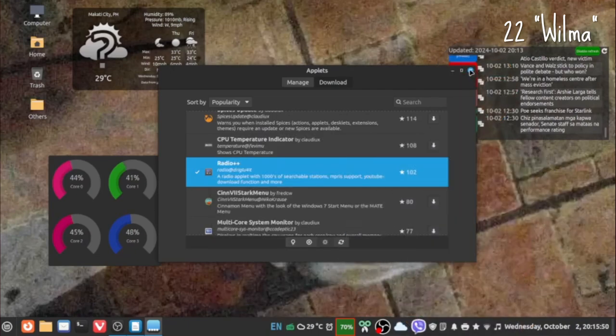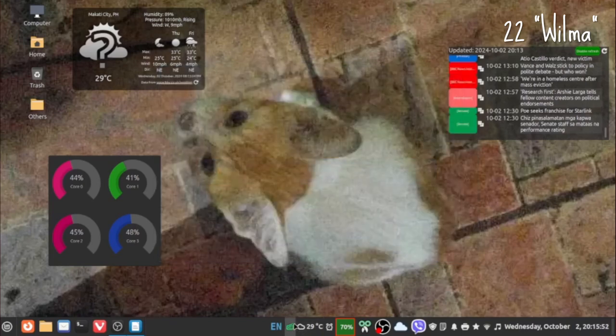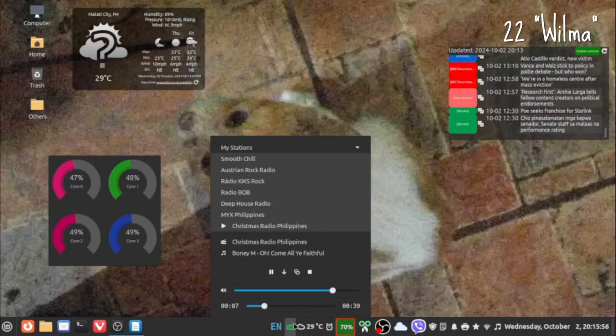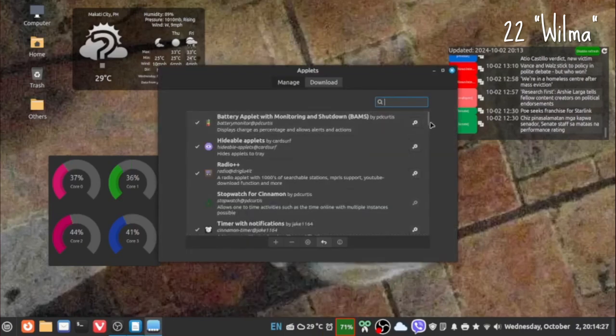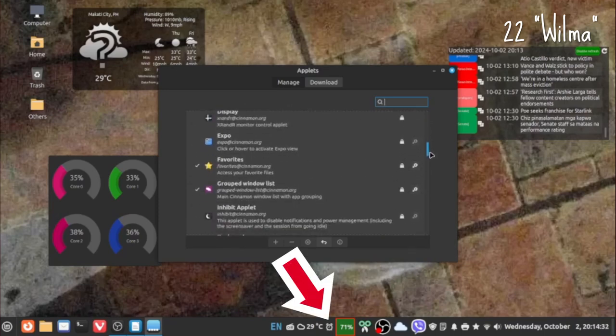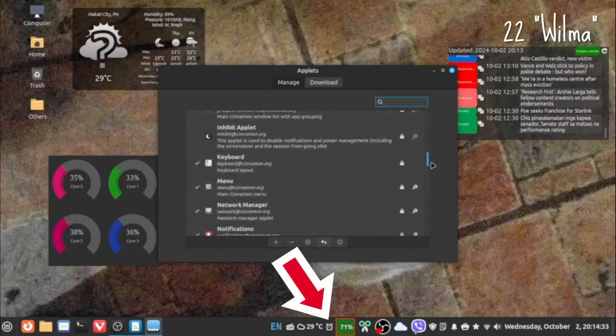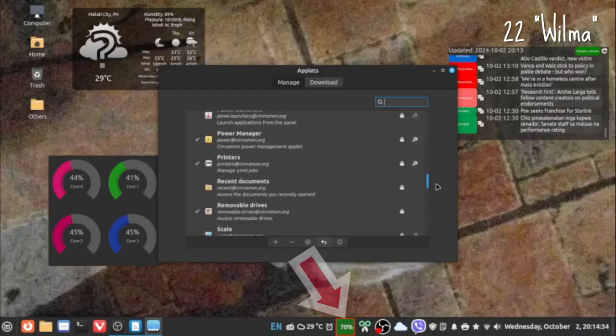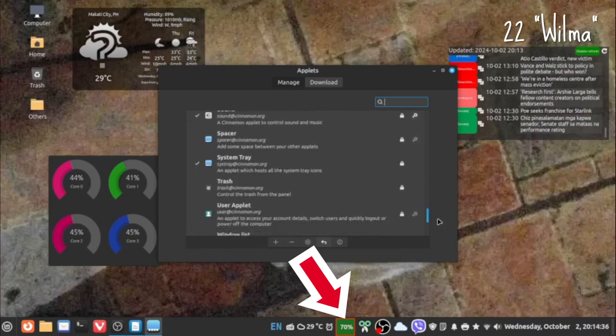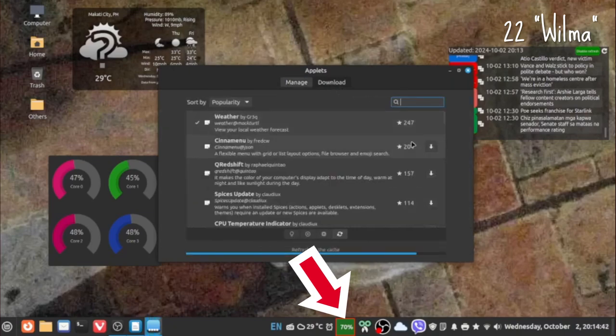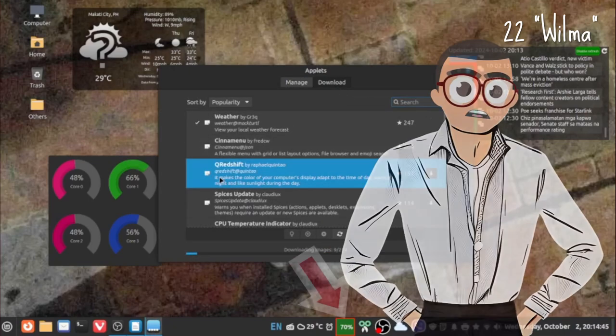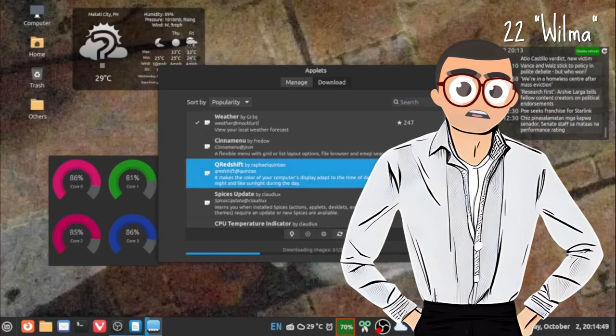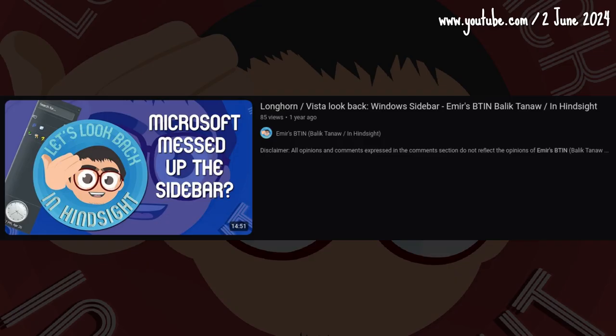My panel taskbar is brimming full of applets. Add to the ones that I just mentioned, Cinnamon Timer by Jake1164, Q Redshift by Kintao, and Battery Applet with Monitoring and Shutdown, BAMS by P.D. Curtis. I guess what I'm trying to say is, there are not enough good desklets. I think that's because desklets came too late.